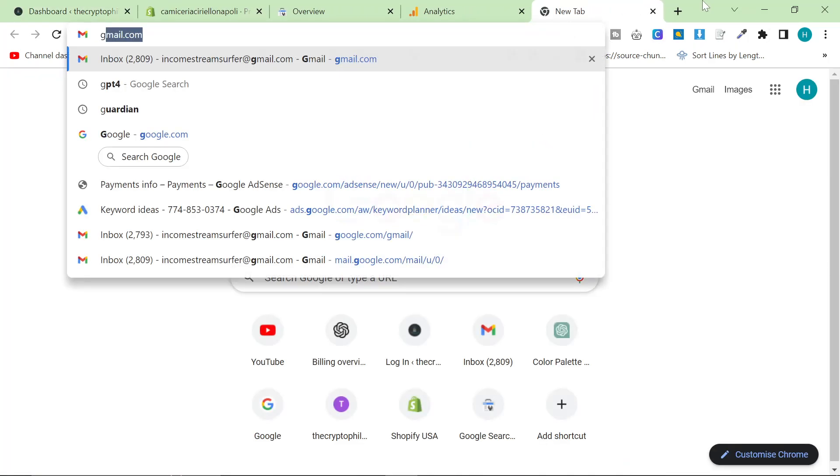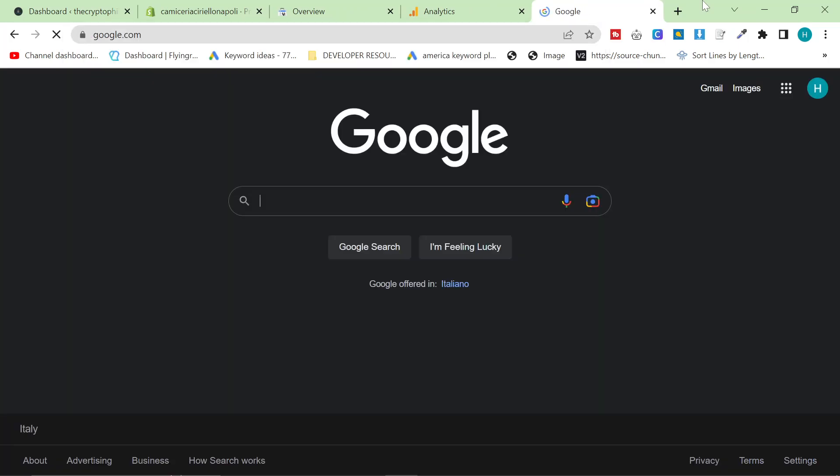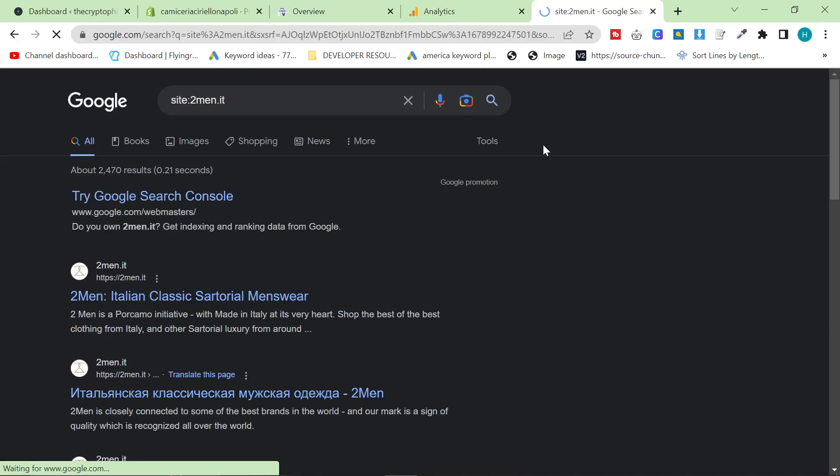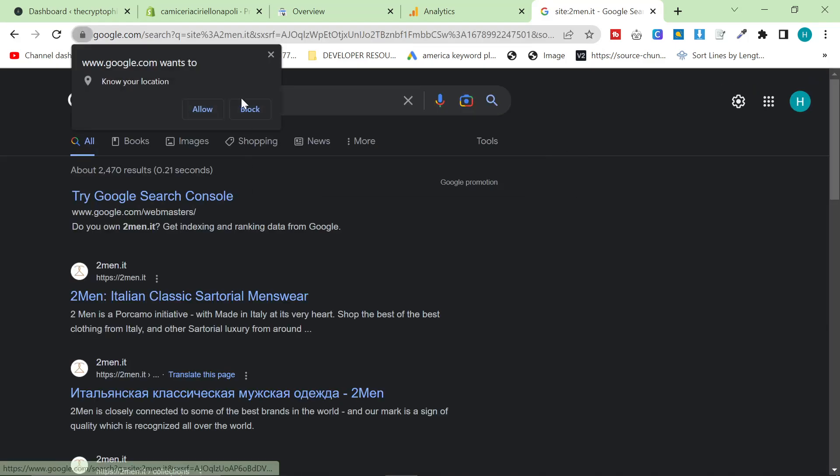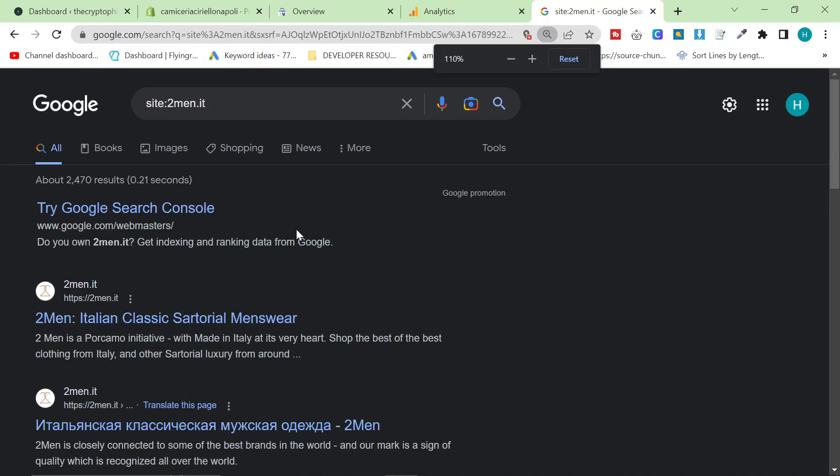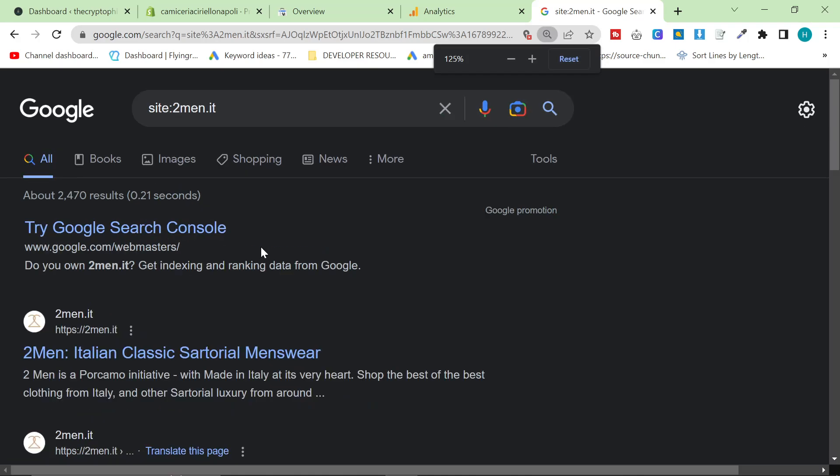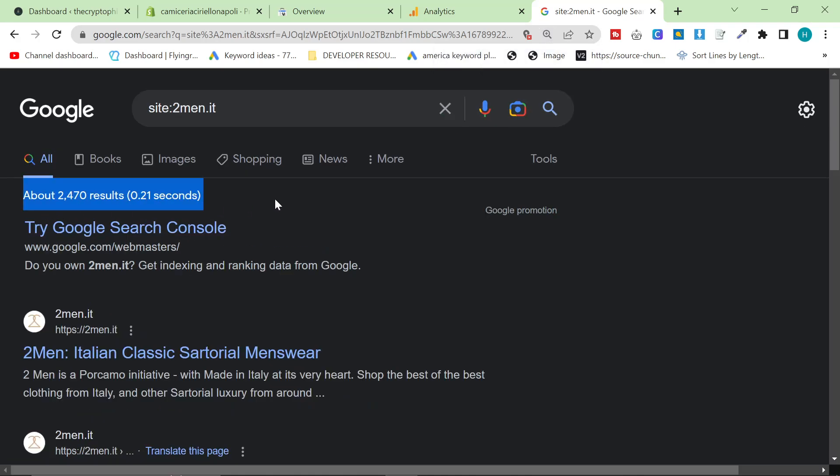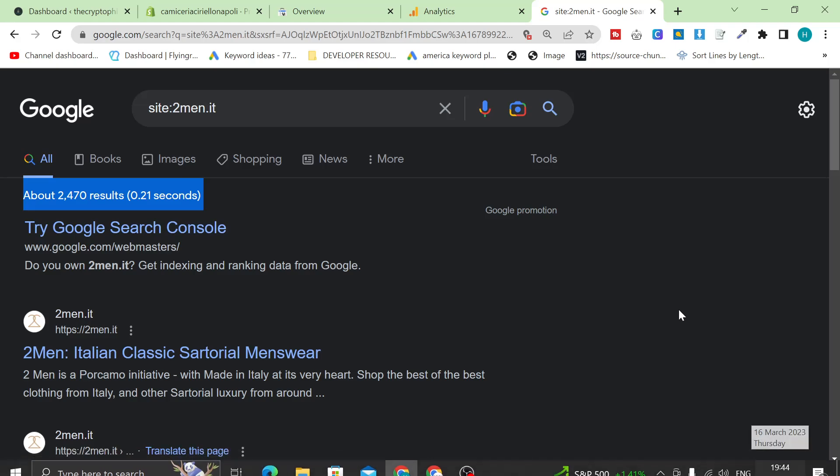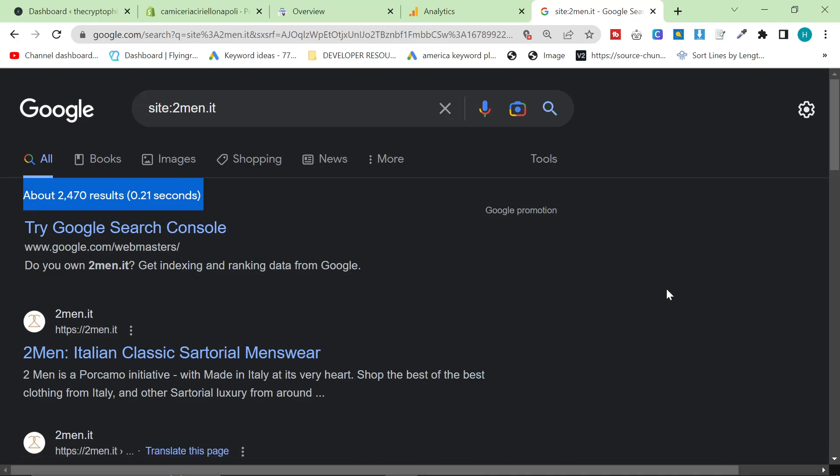So the first thing I want you to do is go on Google. I'm going to do a quick test to see the indexing of a website. So I'm going to do site:2men.it, which is the website that I work the most on, and I can see that I'm being indexed incredibly well. I am built on Shopify. Right now in 2023, today is 16th of March, 2023.